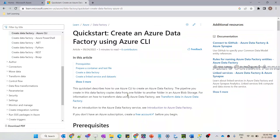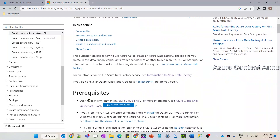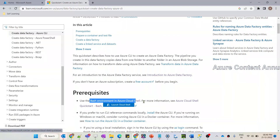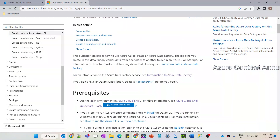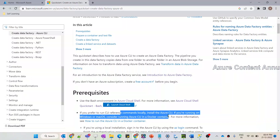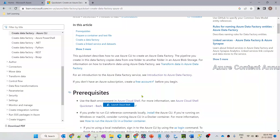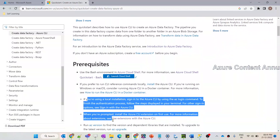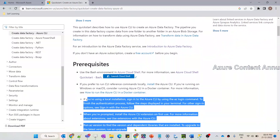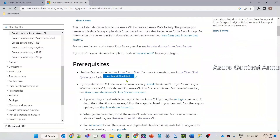Once you have the subscription in place, you can either use the bash environment present in Azure Cloud Shell to write the commands to create Azure Data Factory, or you can install the desktop version and run the commands on your local system. I'm going to go ahead with the bash environment version.